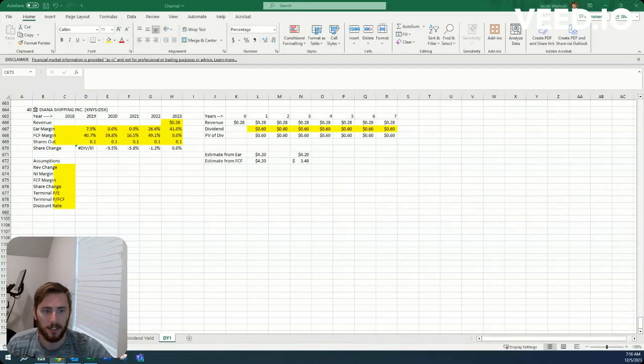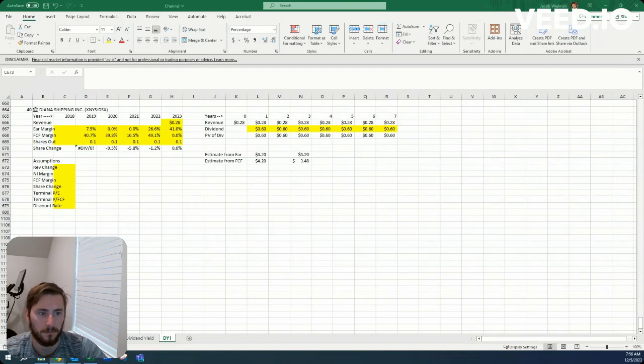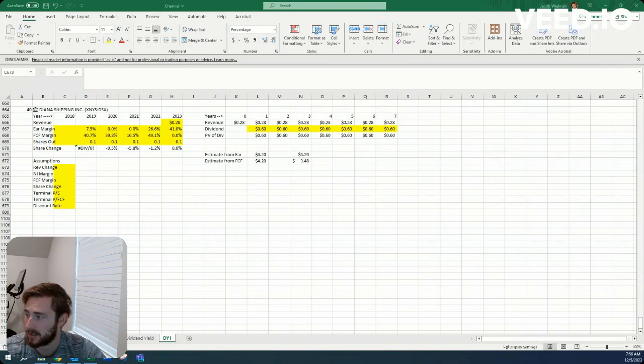Howdy, Jacob here. Today we're looking at Diana Shipping, ticker symbol DSX.